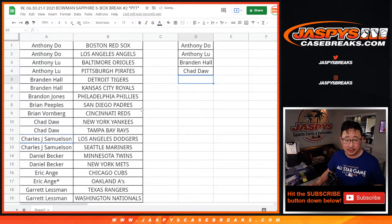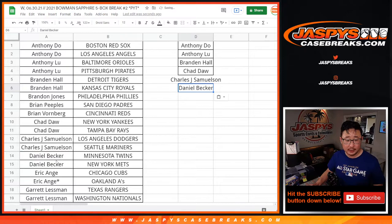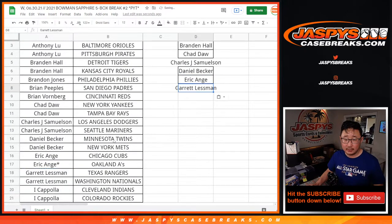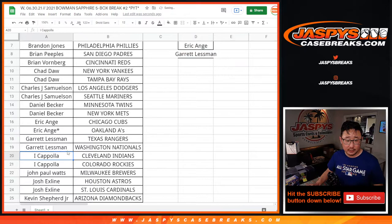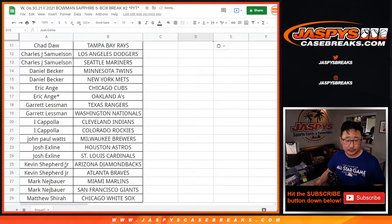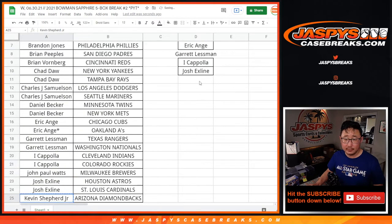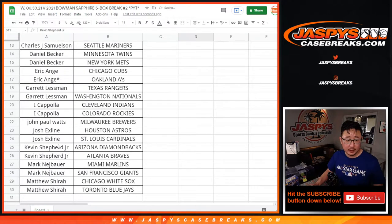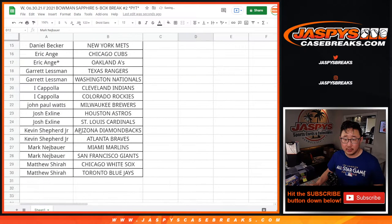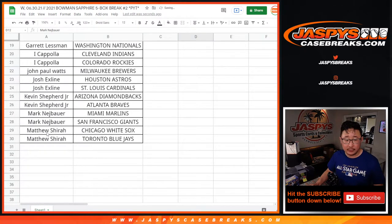So did John, Daniel, EA, Garrett, I could pull on and the X line, Kevin, Mark, and Matthew.